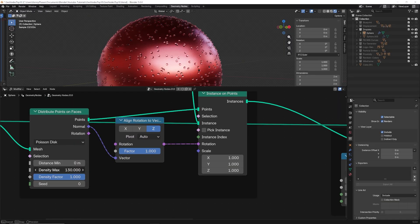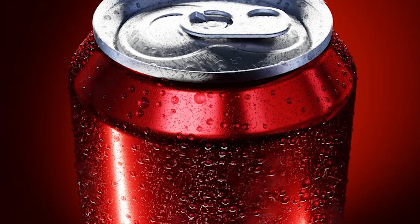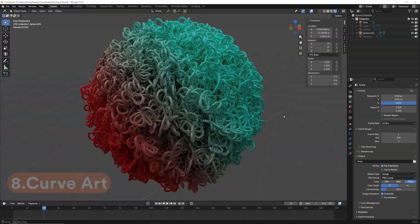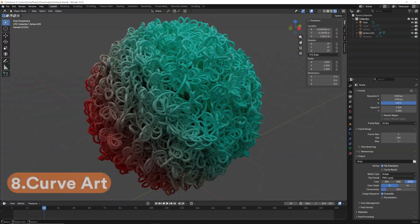Some ideal use cases for this technique could include rain effects, condensation, organic growth, or adding surface detail without sculpting or manual placement.